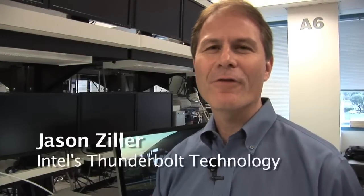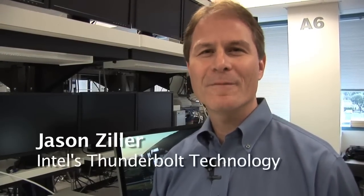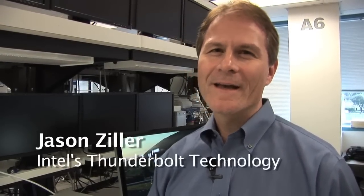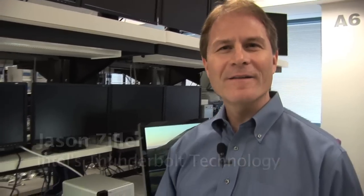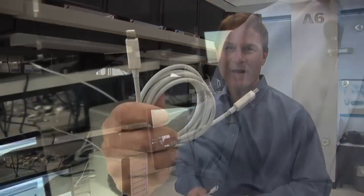Hello, my name is Jason Ziller, Director of Thunderbolt Marketing and Planning, and we're here at an Intel lab in Silicon Valley today to talk to you about Thunderbolt technology.